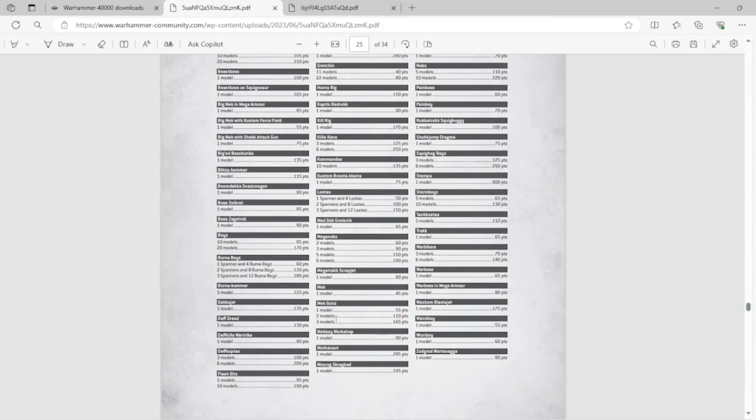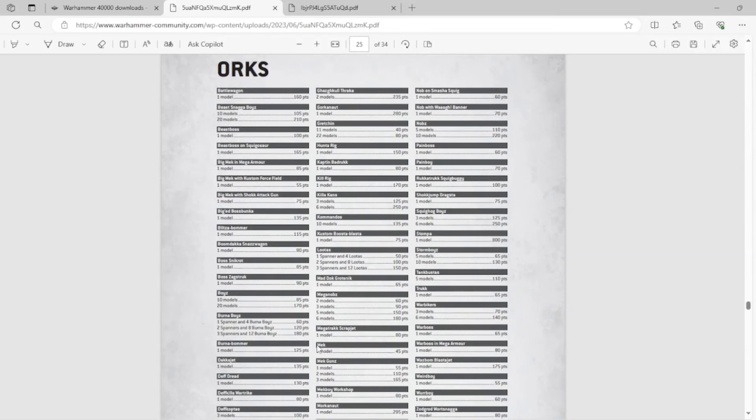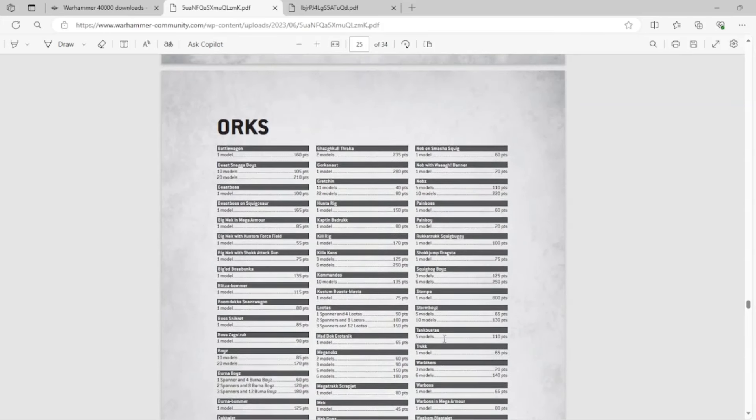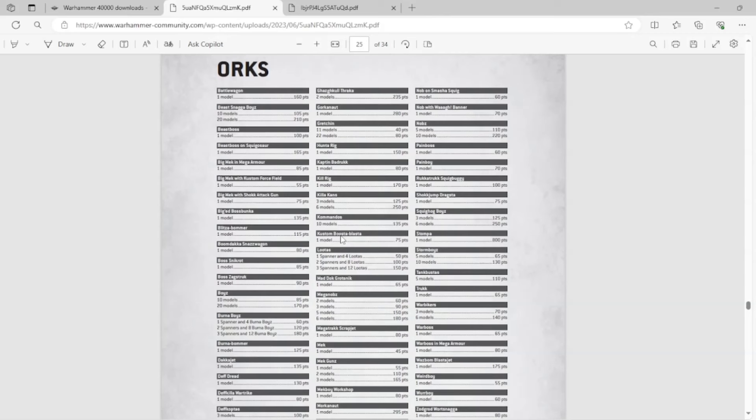Mekgunz, I think, are gone. They were already gone, but I think they're gone now. Mekboy Workshop, gone. Let's see what else left. Nobz on Warbikes, gone. It's just sad. Big Mek with Kustom Force Field, gone. A lot of units, basically.